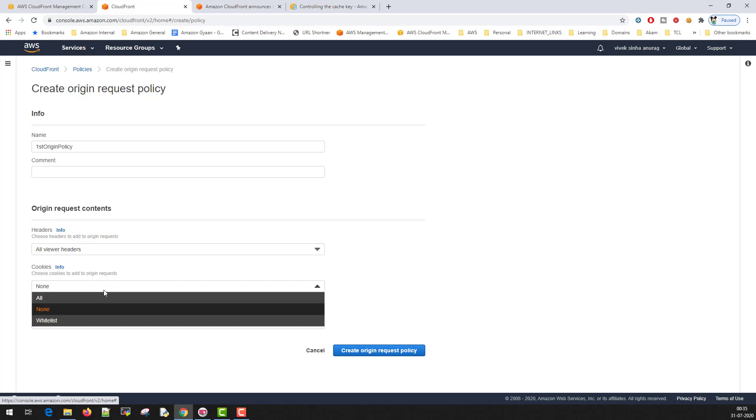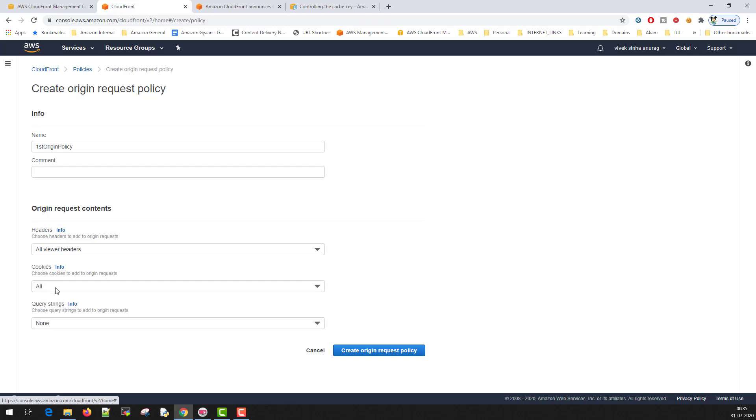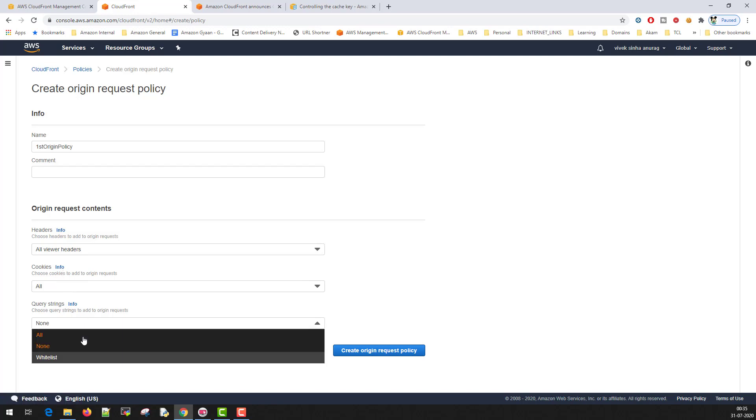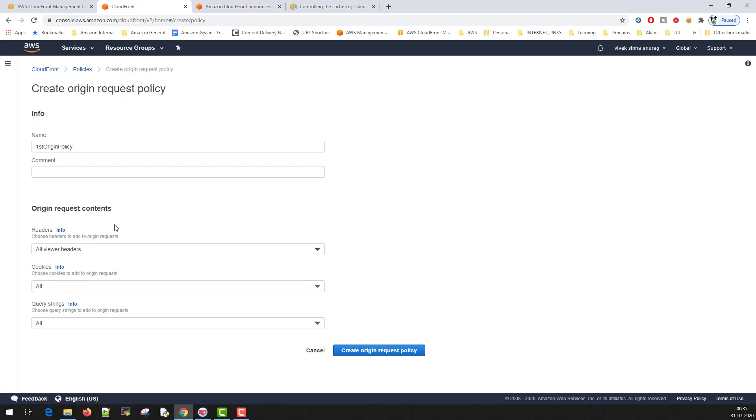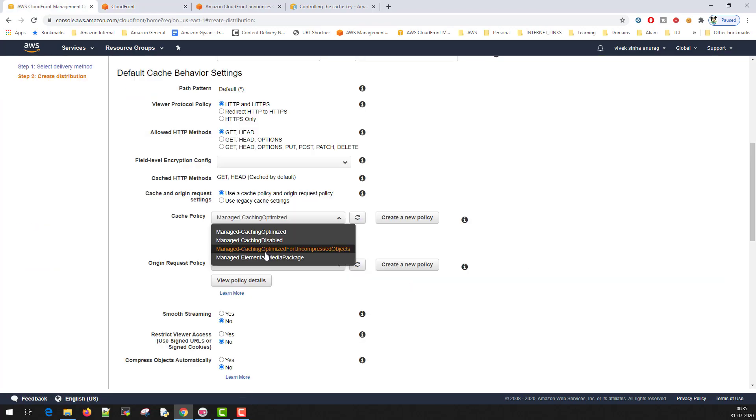Second option is for cookies. You want to forward all the cookies to the origin, you can select this. You can forward all the query string parameters to the origin. And then create origin request policy.